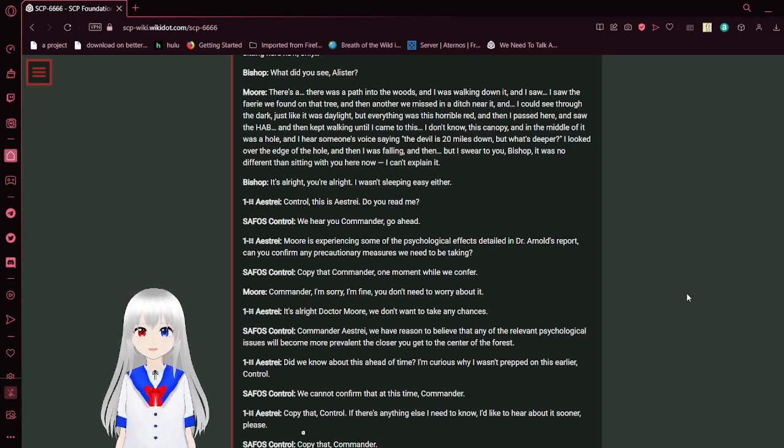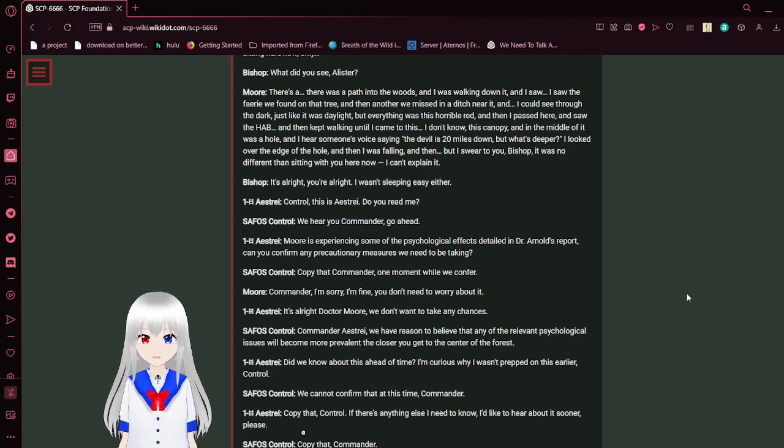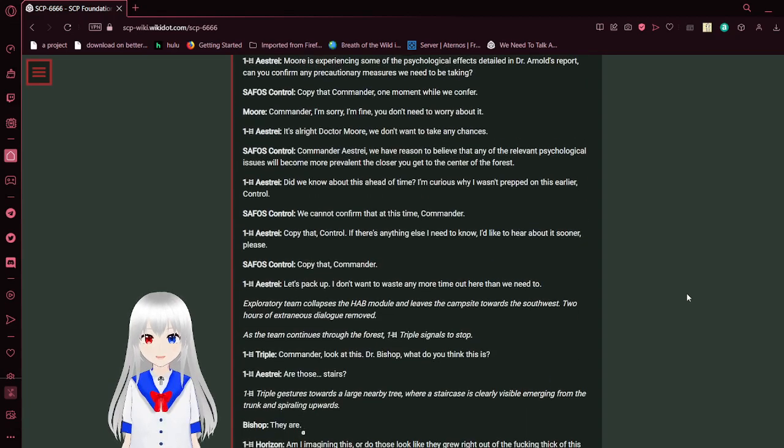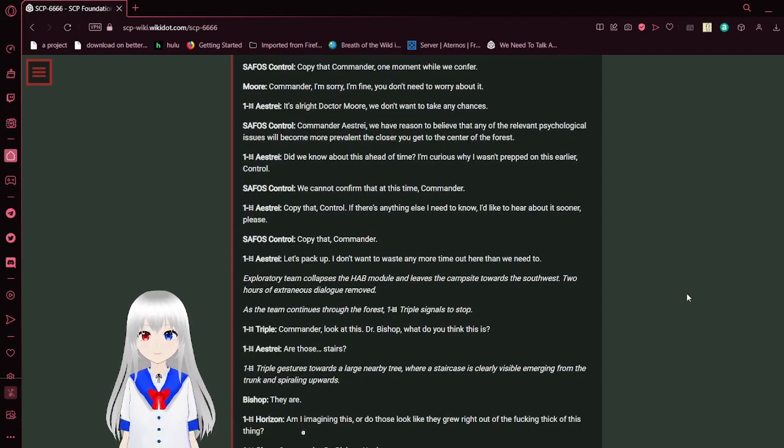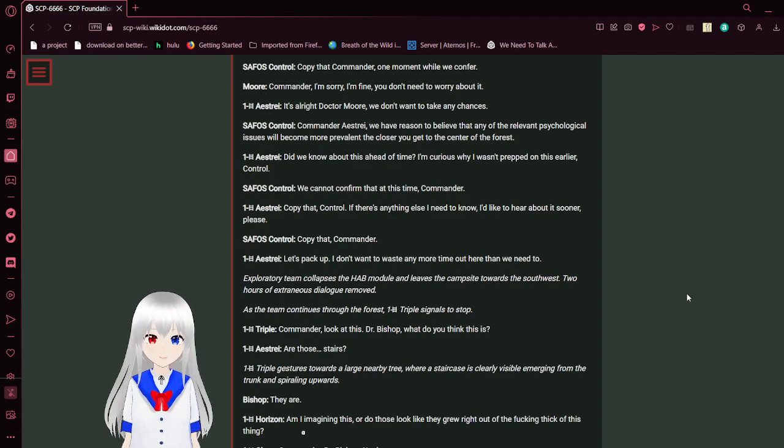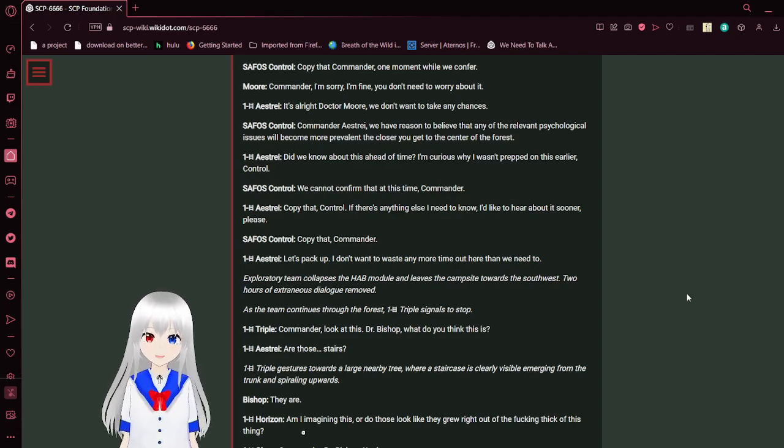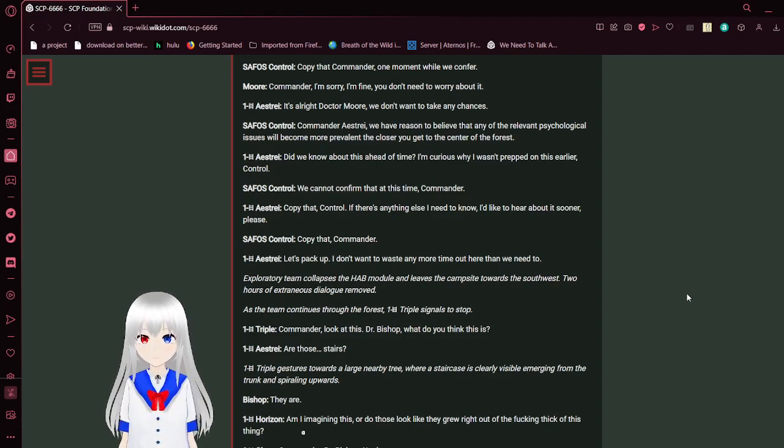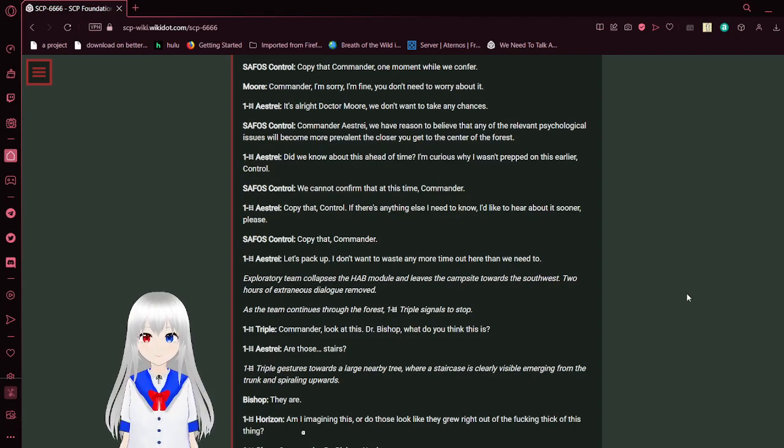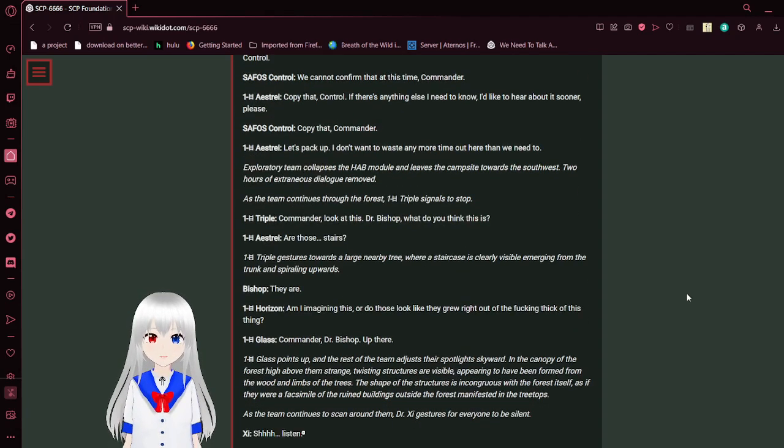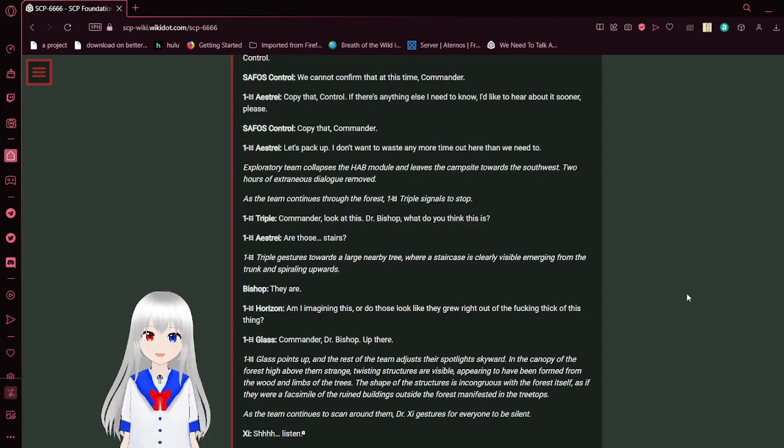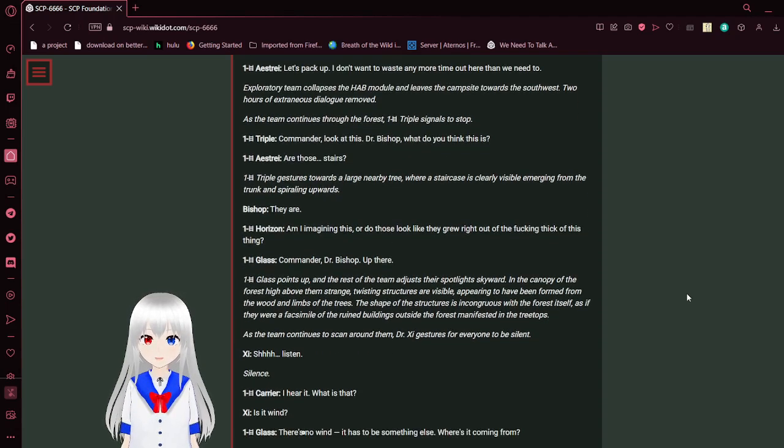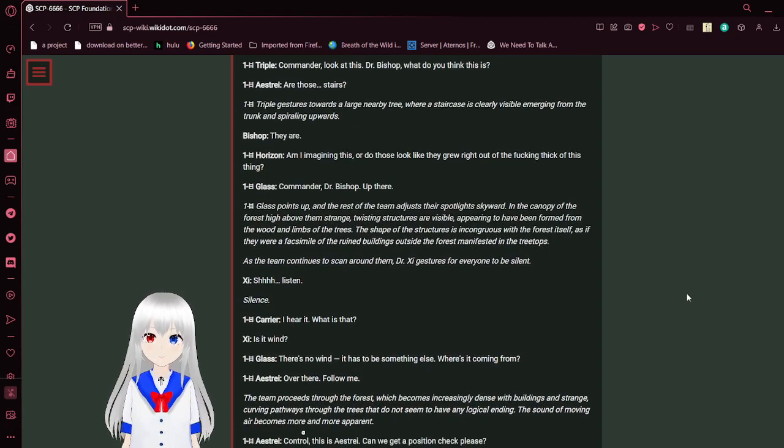Control, this is Astral. Moore is experiencing some psychological effects detailed in Dr. Arnold's report. Can you confirm precautionary measures? We have reason to believe psychological issues will become more prevalent the closer you get to the center of the forest. Did we know about this ahead of time? I'm curious why I wasn't prepped on this earlier. Copy that, Commander. Let's pack up. Two hours of extraneous dialogue removed. As the team continues through the forest, Triple signals to stop. Commander, look at this.